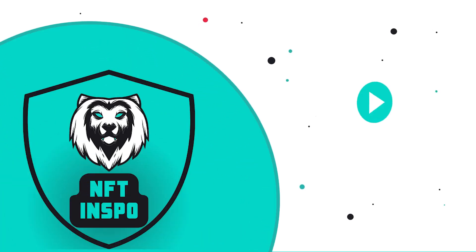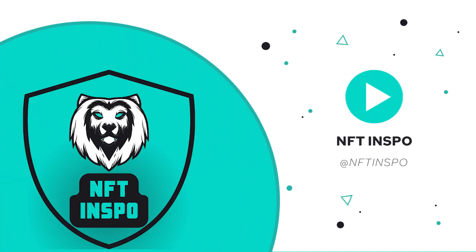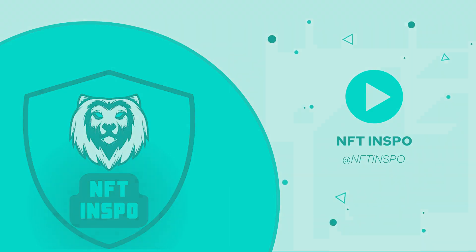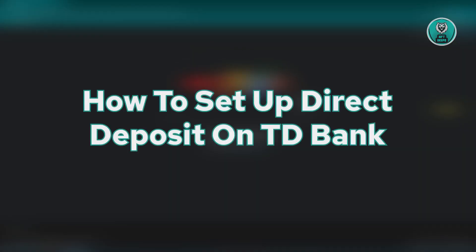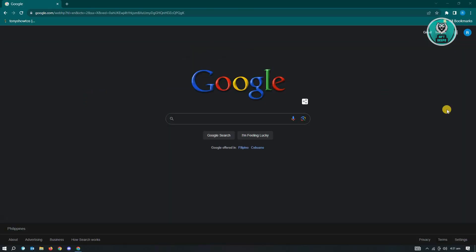Hello guys, welcome back to NFT Inspo. For today's video, I'm going to show you how to set up direct deposit on TD Bank. If you're interested, let's start our tutorial.